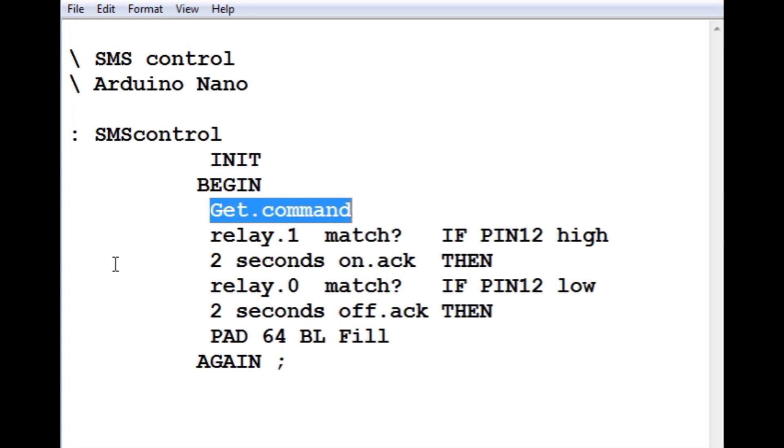Now this code is written in Forth, but if you want Arduino code, if you go to the app, the Arduino SMS app, and you go to the help menu, you'll get a link to some Arduino SMS code.